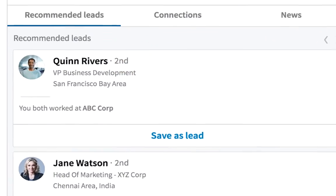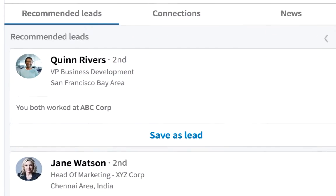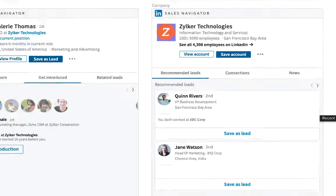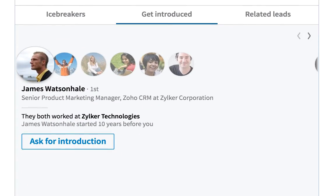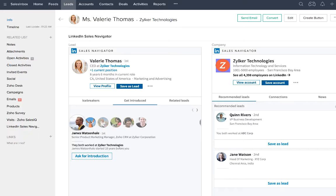You can also receive further lead recommendations, get introduced to your customers connections, and expand your network right from these widgets.